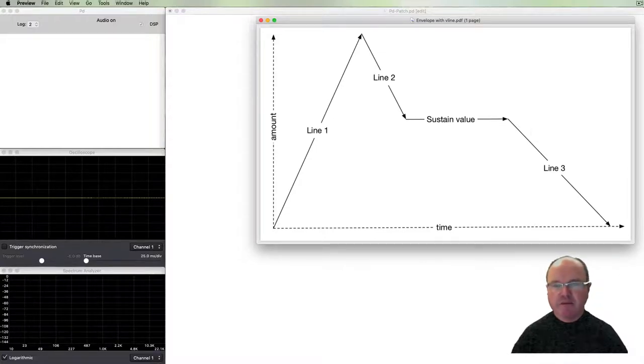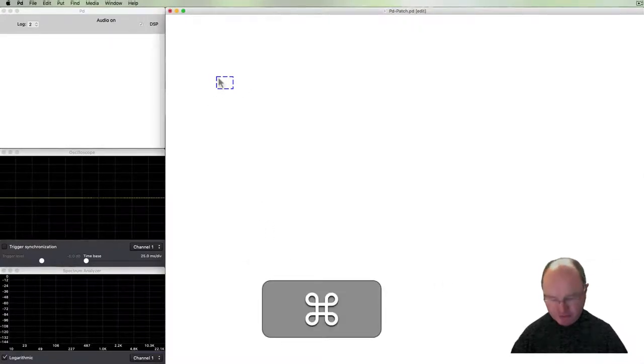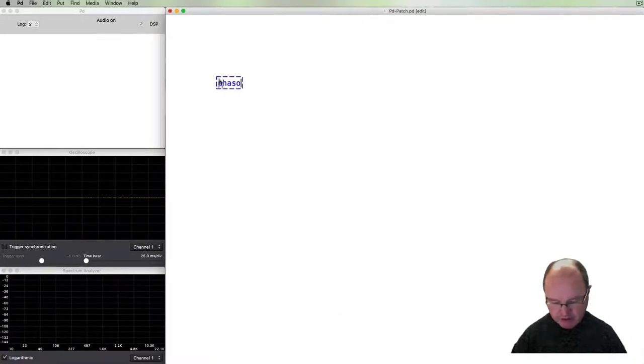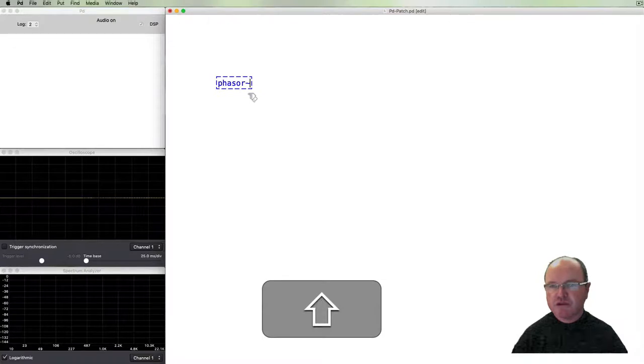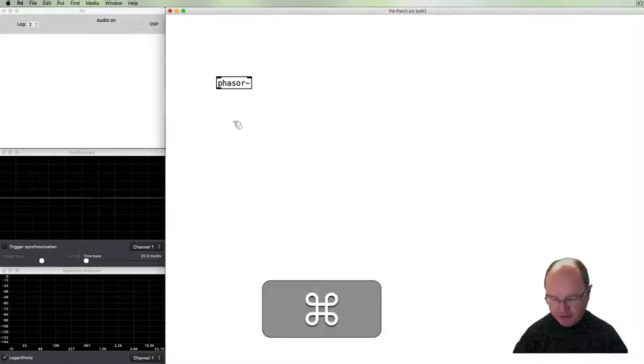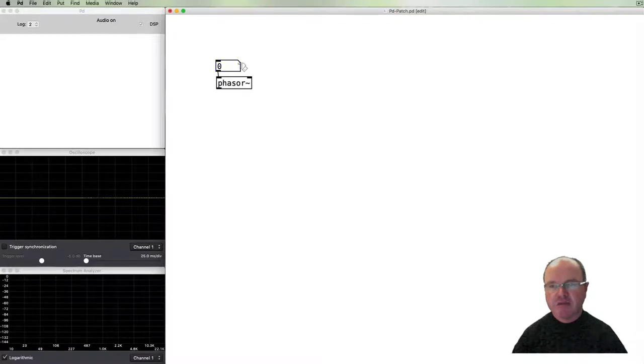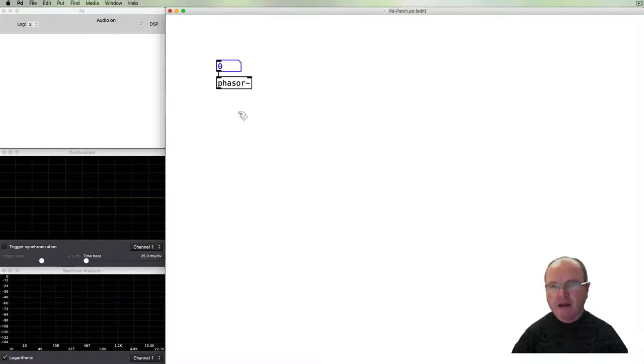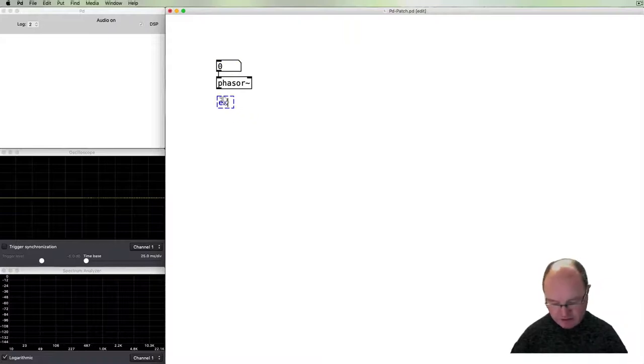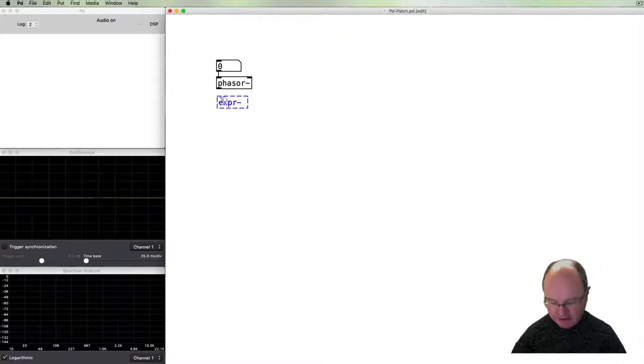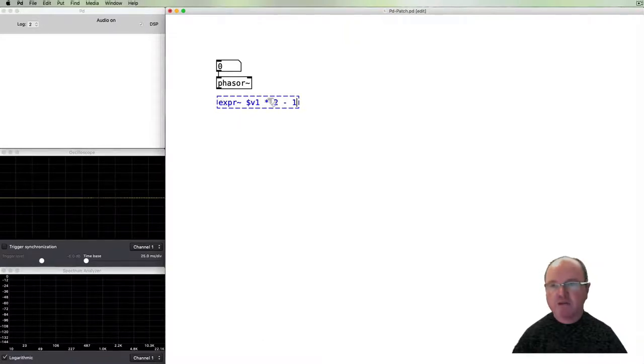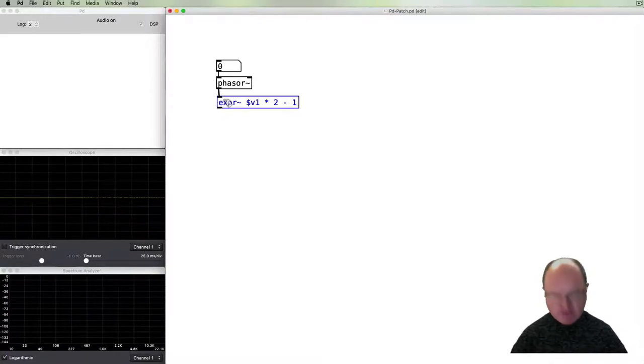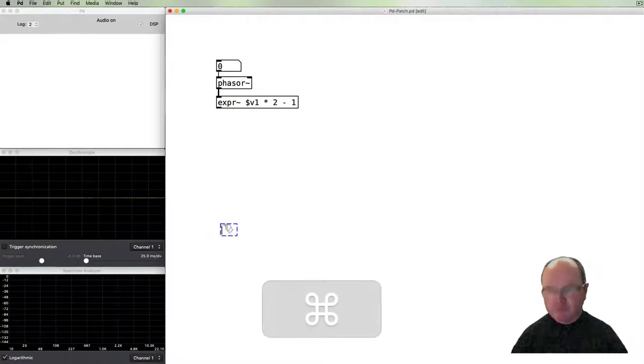So back to starting with a waveform that we can listen to. We'll create a sawtooth wave with a Phasor object. The Phasor object will pass it a frequency and we need to scale it.